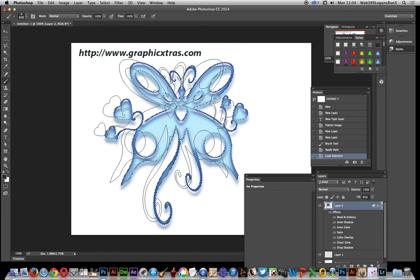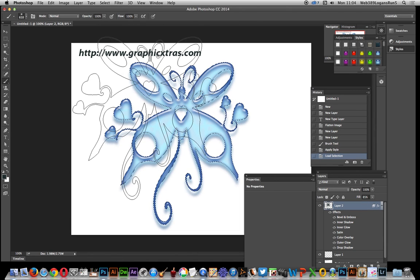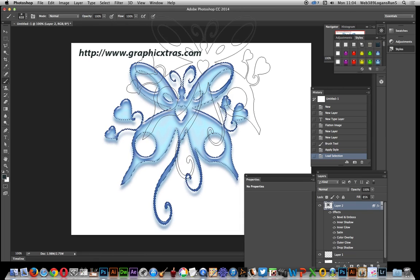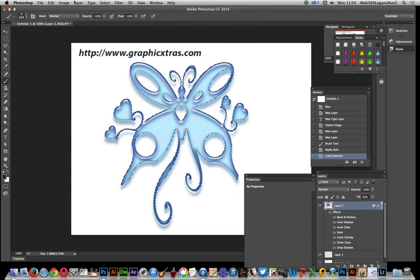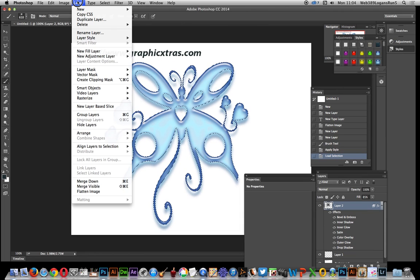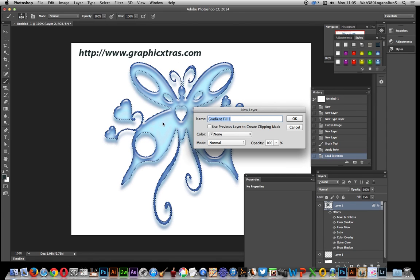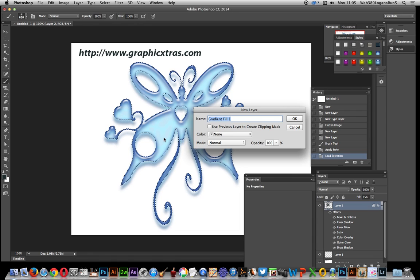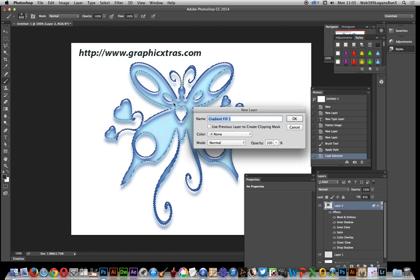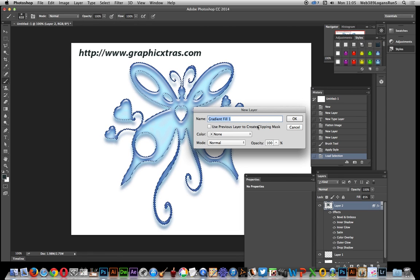So this has now got a selection and I'm going to go to layer, new fill layer and gradient. Because I've gone for the selection I can actually confine that gradient to this butterfly. So click OK.